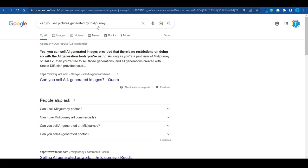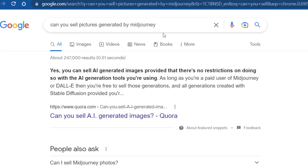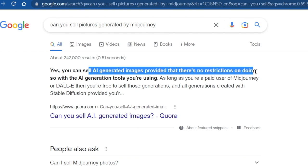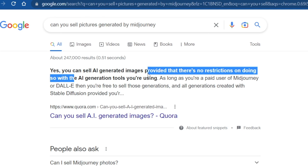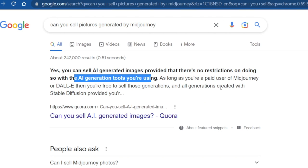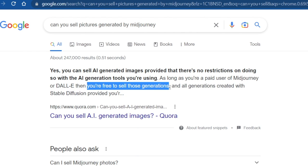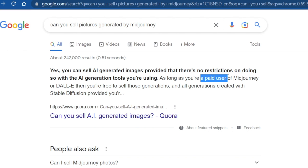In case you're wondering whether selling AI-generated images is legal or accepted: you can sell AI generated images provided there are no restrictions with the AI generation tool you're using. As long as you're a paid user of Midjourney or DALL-E — two of the most popular options — you're free to sell those generations. The Midjourney subscription costs only $10 a month, and there's a free trial you can use without even entering your credit card credentials.